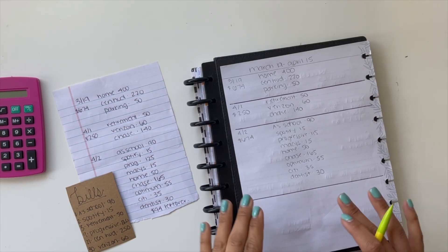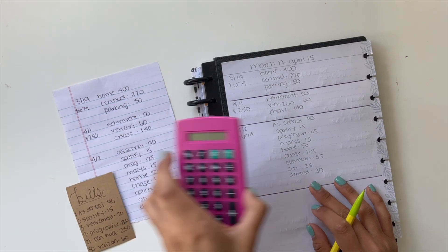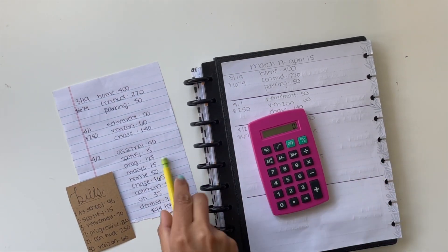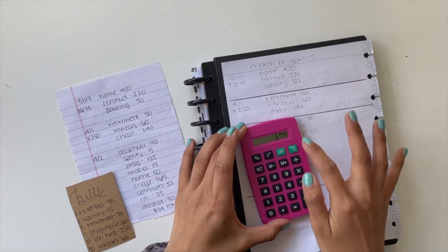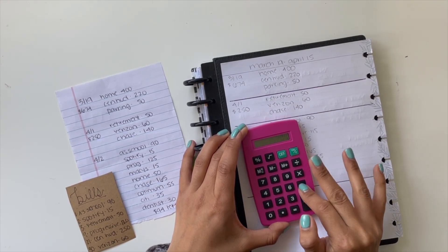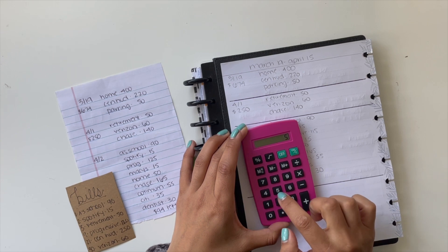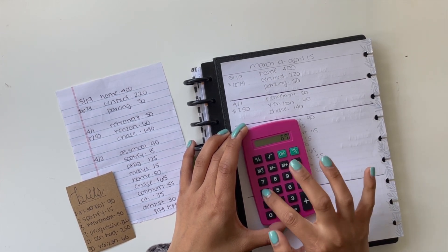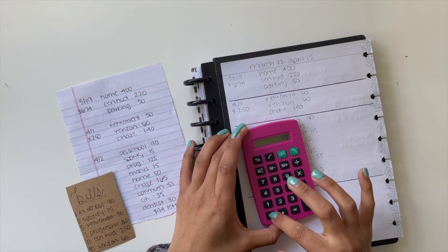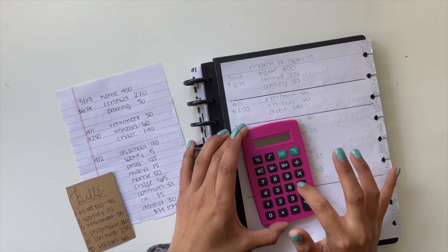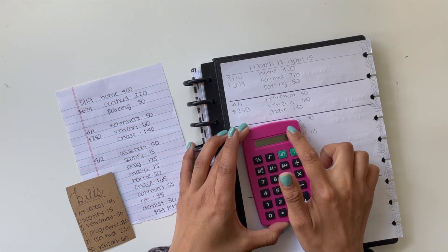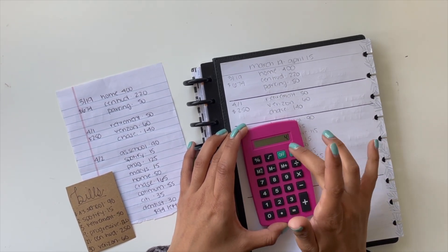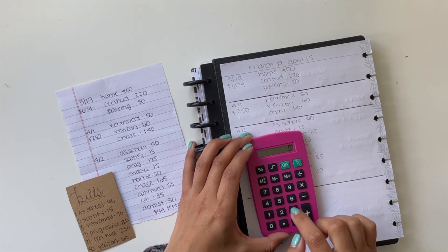I'm just actually going to just double check this first. I have $674 here, and I paid myself $400 for my sinking funds. $674, and then I paid $400 for my house sinking funds, $220 for Central Hudson, and then $50. So that leaves me with $4 in my bank account as a buffer.